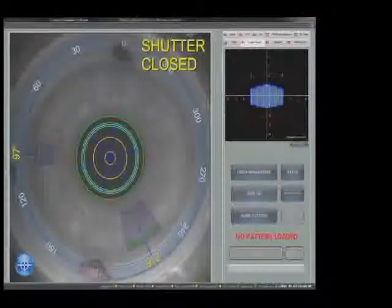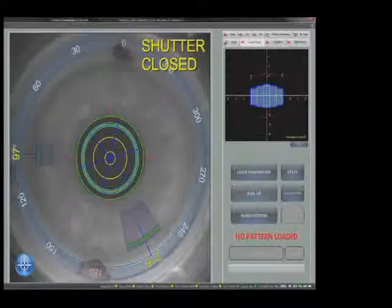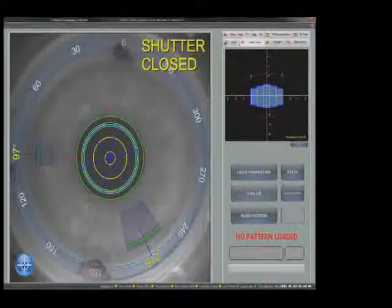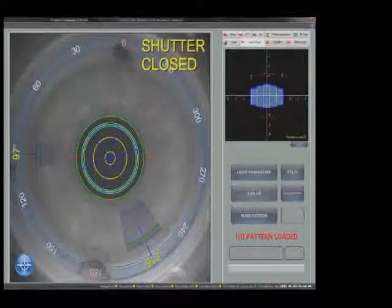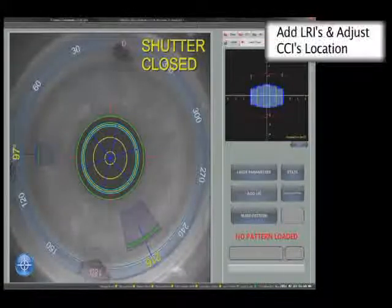The planning screen shows the capsulotomy, fragmentation, and surgical incisions. The circular markers can be aligned to the conjunctival marks that will then automatically offset the axis of the incisions to allow for cycler rotation.